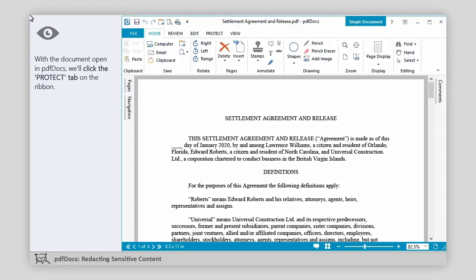With the document open in PDF Docs, we'll click the Protect tab on the ribbon.